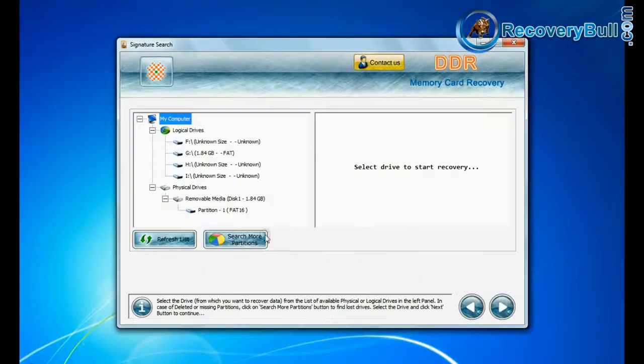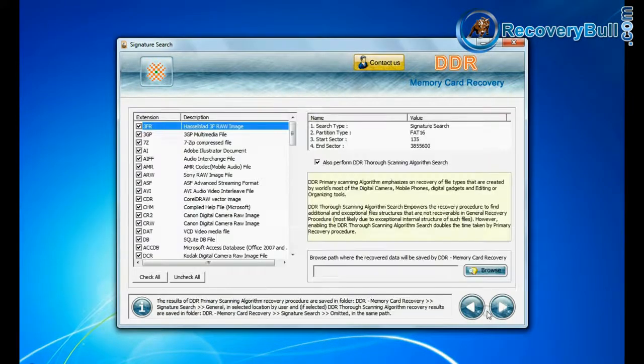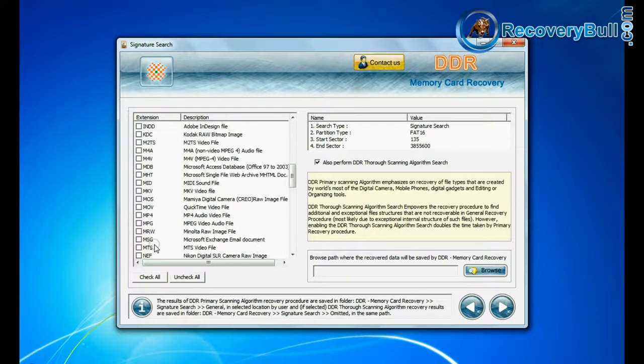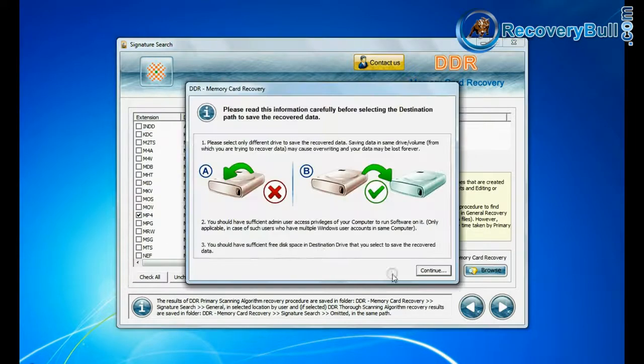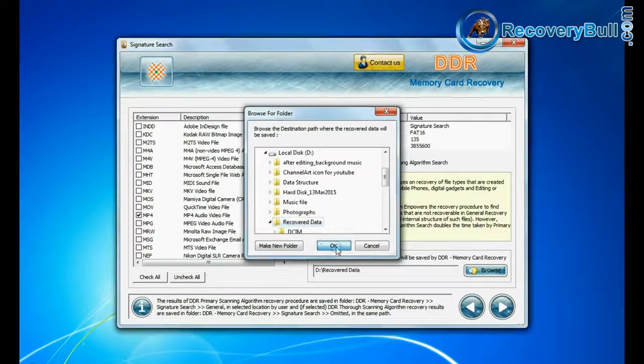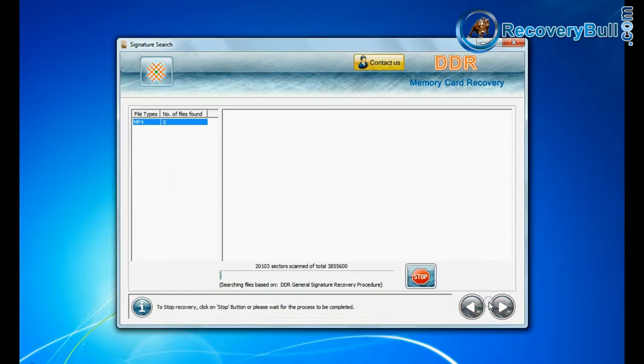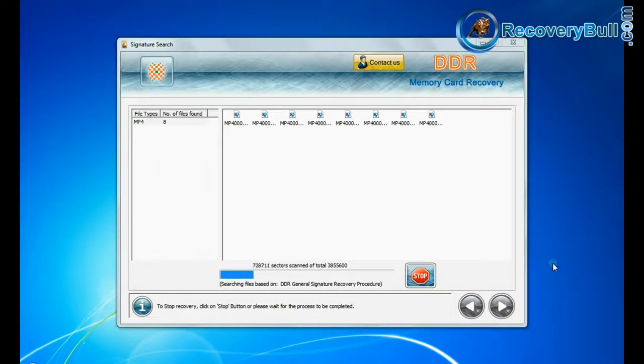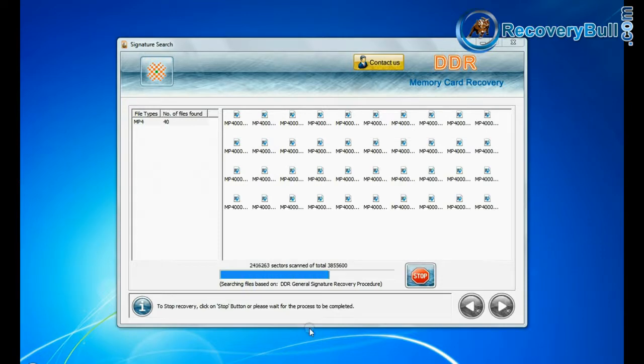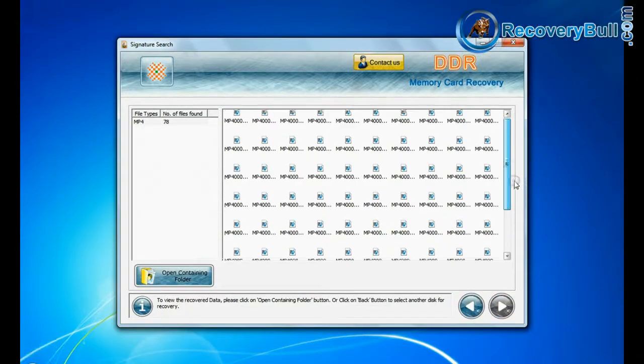Signature search recovers data on the basis of file extensions. You can select file extension of your deleted data files. Browse path where the recovered data will be saved by DDR memory card recovery software. Recovery is going on. Data is recovered successfully.